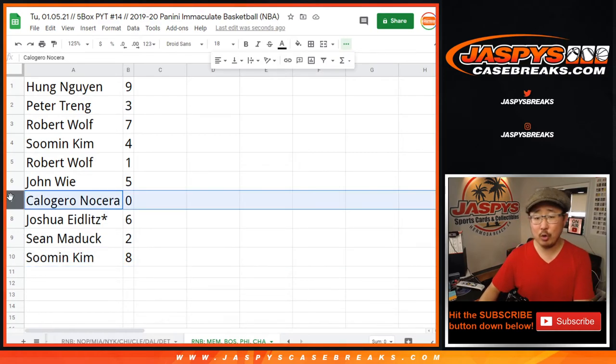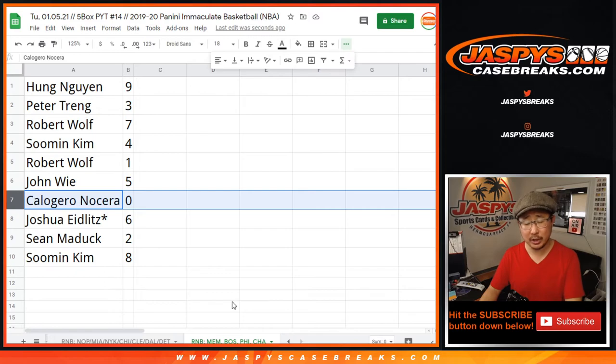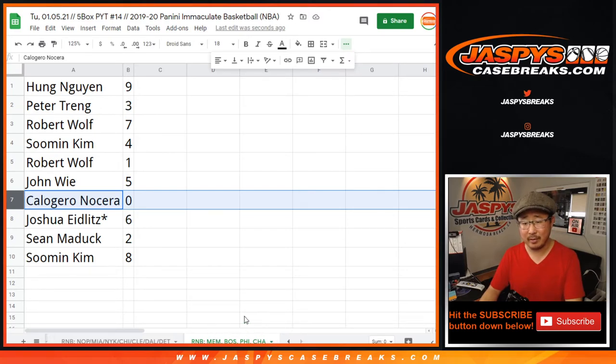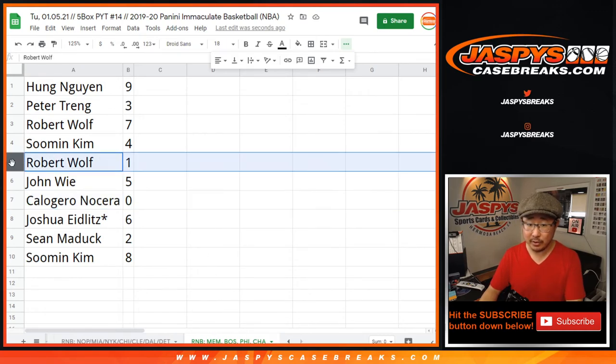Now, Calo, zero gets you any and all redemptions, including blockchain redemptions for those four teams down there. I forget whether they're blockchains in this set or not. But anyway, including one of ones. Robert, you'll still get live one of ones.